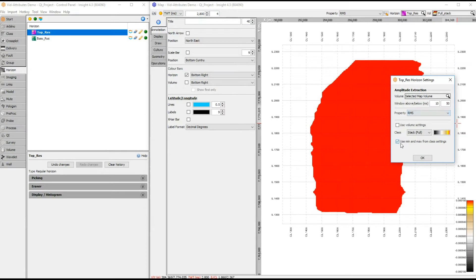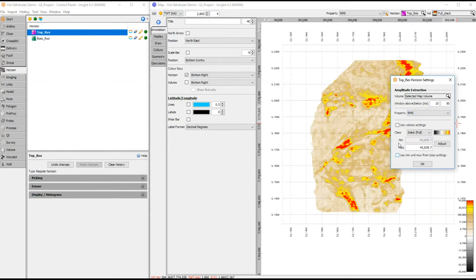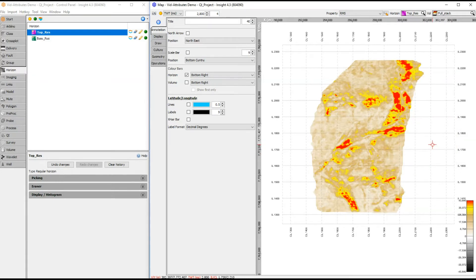Select RMS from the property drop-down and Insight will automatically begin the extraction. Insight is multi-threaded and will take full advantage of multiple processors. We can adjust the colour bar and clip while Insight calculates the result for us. Amplitude extractions are run on the fly, which means they don't require disk space to store the results. Dug Insight does have the option to save an extraction, which is helpful when working over a large area or for more complex, slower attributes.